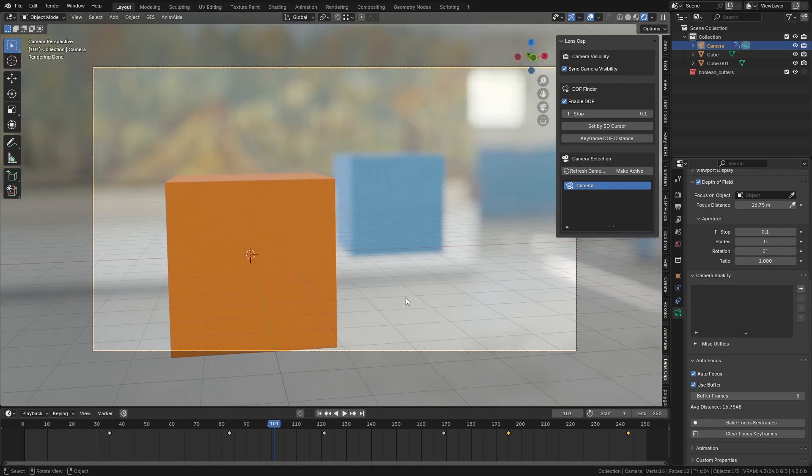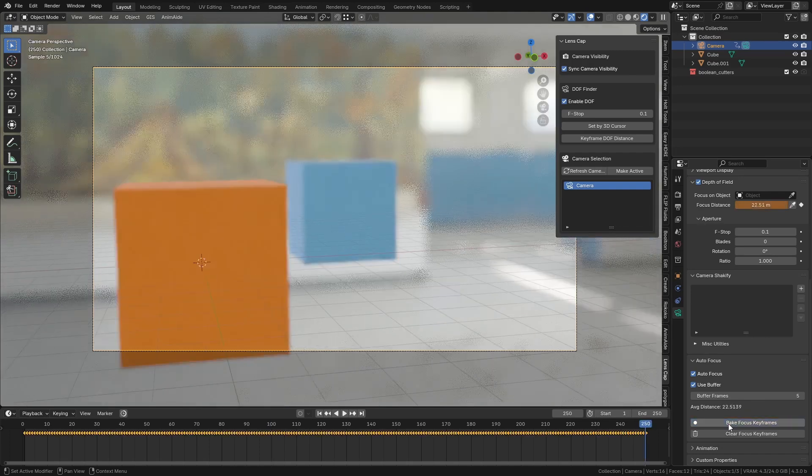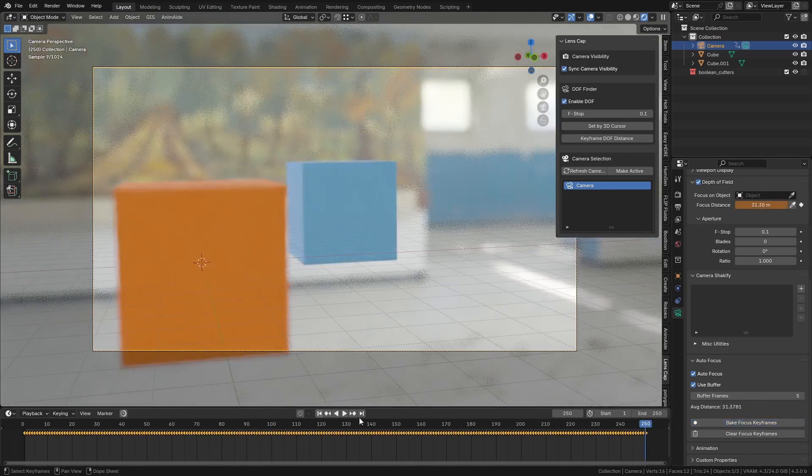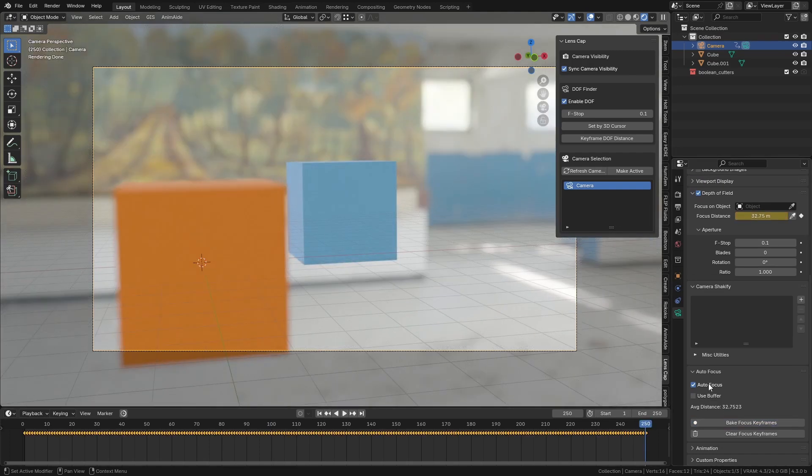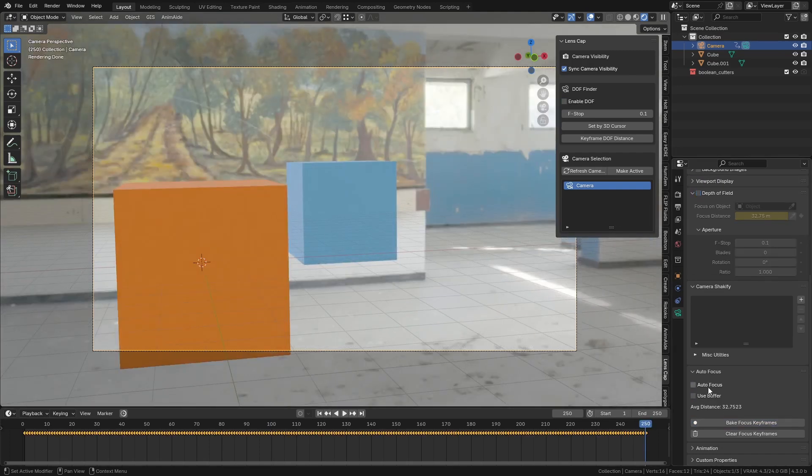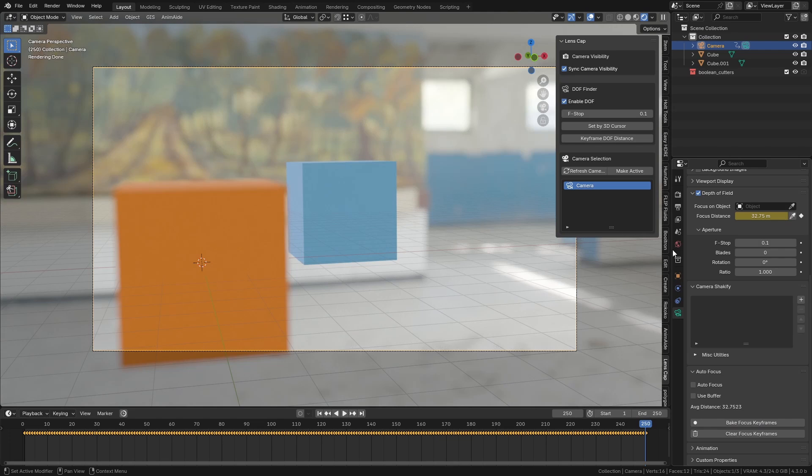So the way that you fix this, if you want to render out an animation, if you're happy with everything, just make sure you click this bake focus keyframes. Now you can actually turn these off if you want, they're not necessary. You do need to make sure the depth of field is on though.